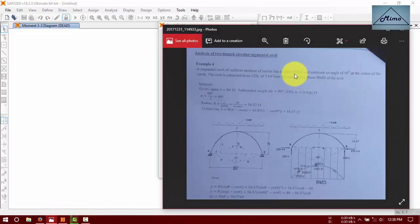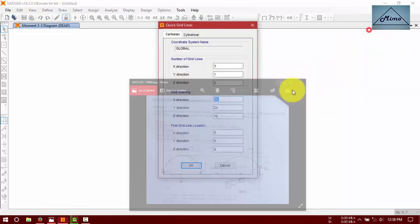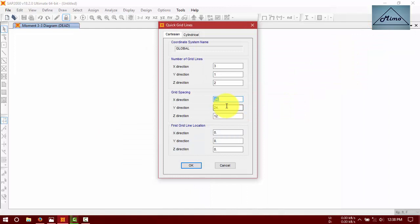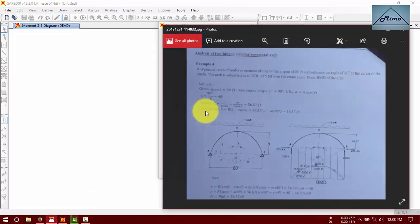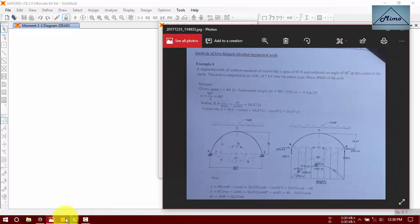Enter 8 minus 40, right, plus. Central rise will be 16.57.